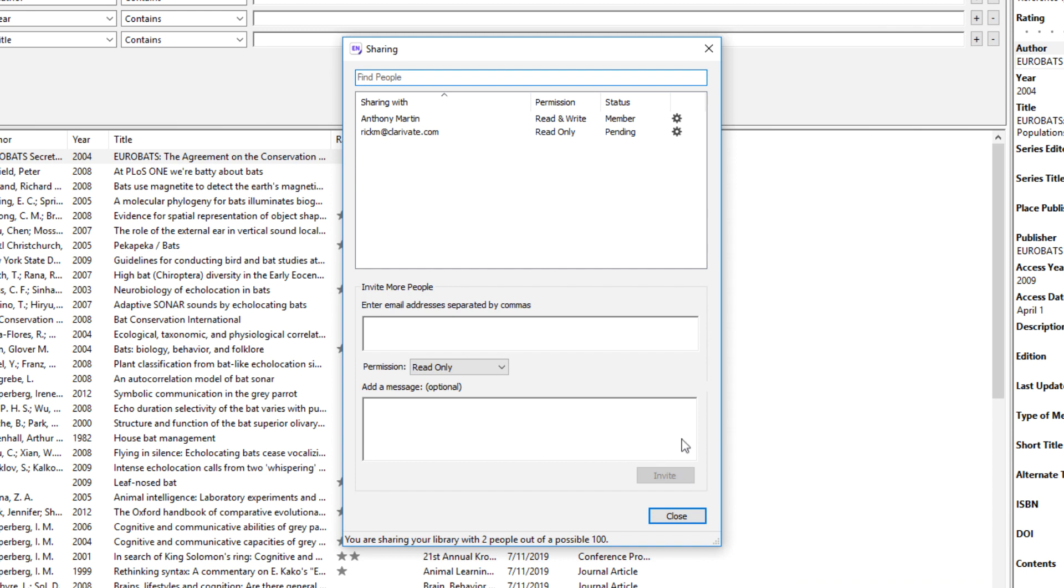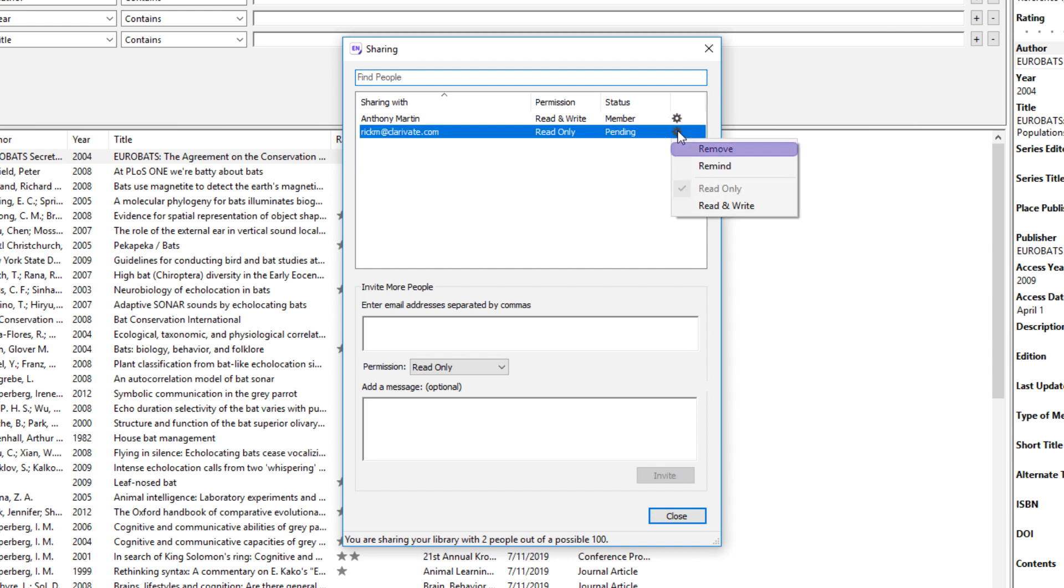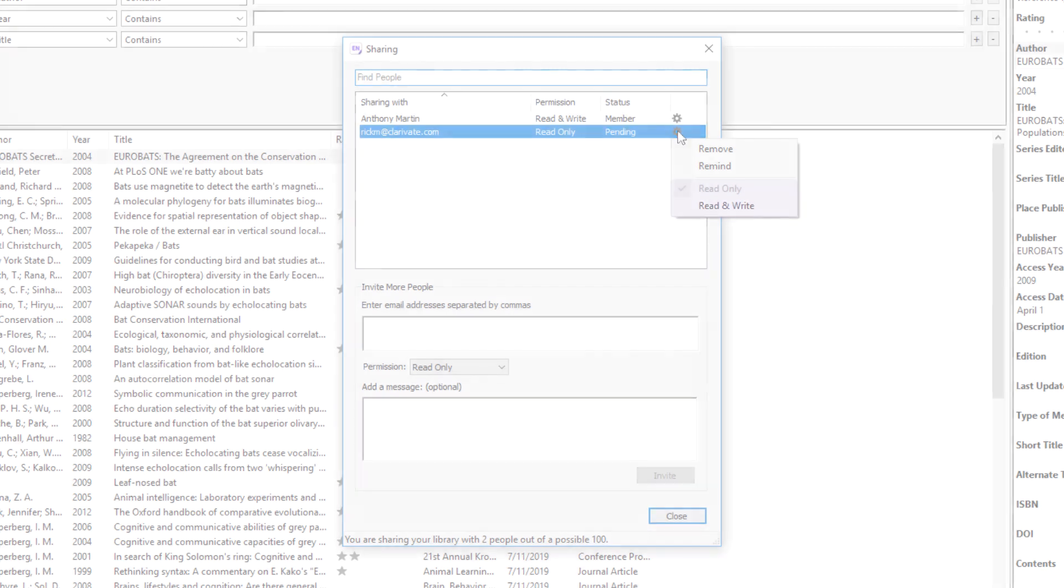Click the gear icon toward the right of a Library Sharee to remove that person from the sharing list. From this menu, you can also send a reminder email in the event your Sharee missed your invitation, or change the Sharee's access rights. Access rights can be modified even after a Library Sharing invitation has been accepted.